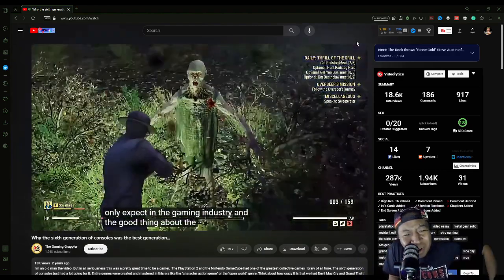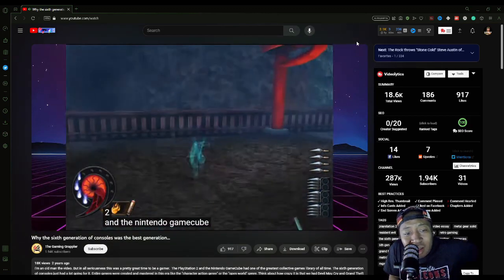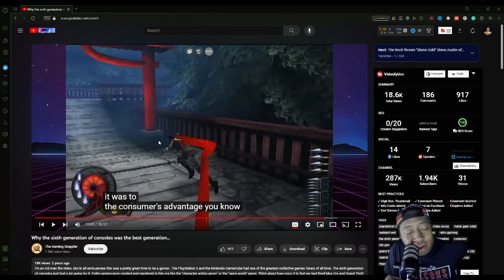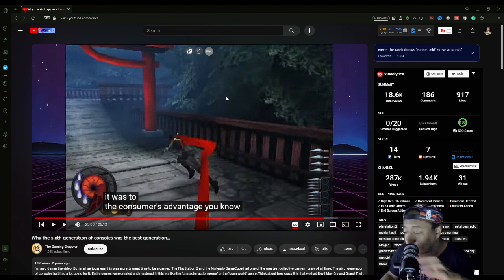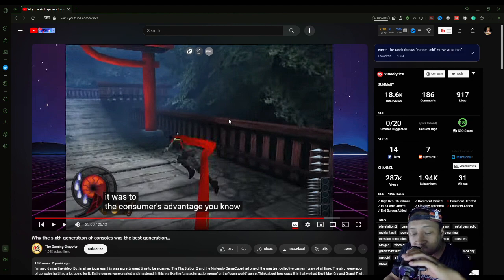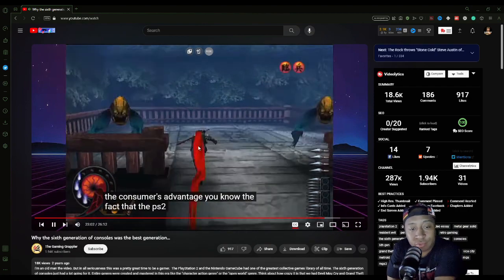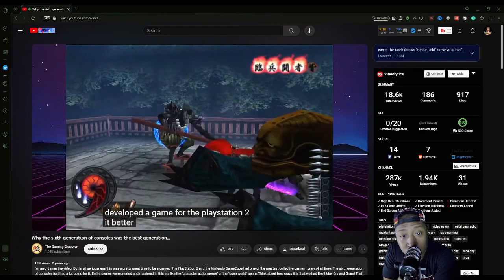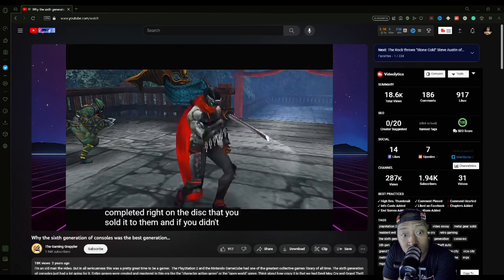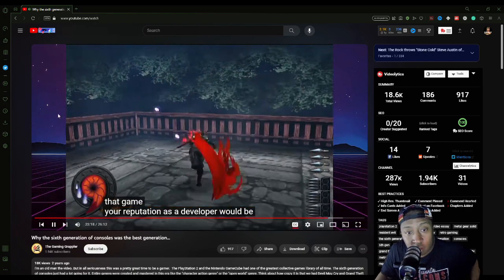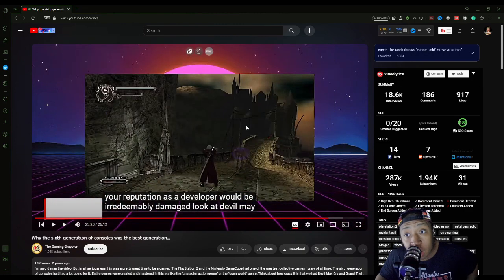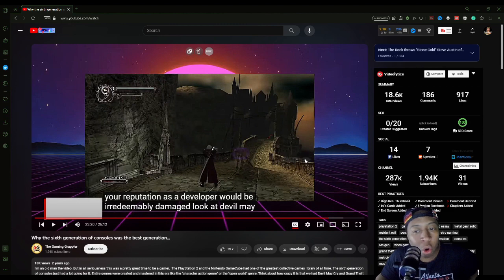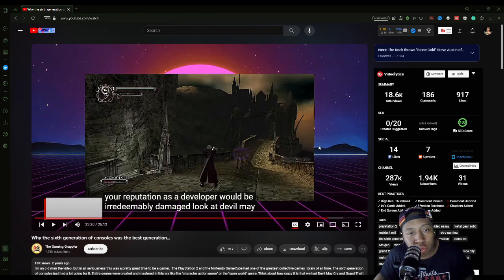The good thing about the sixth generation is that the PlayStation 2 and the Nintendo GameCube were limited, and it was to the consumer's advantage. The fact that the PS2 didn't have a hard drive or internet connectivity right out of the gate meant that if you developed a game for the PlayStation 2, it better have been finished and completed right on the disc that you sold it to them. There's nothing we should be doing with developers now. We should be shaming the hell out of them for all these trash-ass ports that they do, these trash-ass games that they put out now. But no, we don't want to do that. We just want to buy into it so we can flex on social media or on our YouTube channels or our live streams.